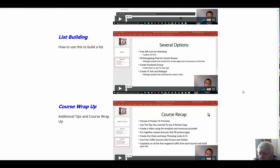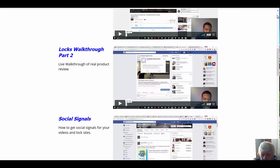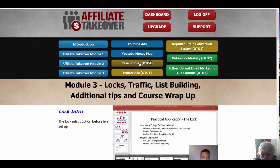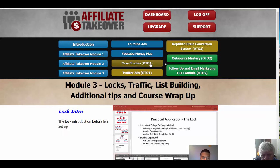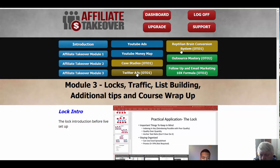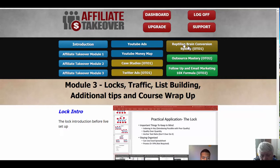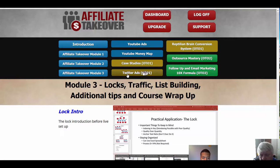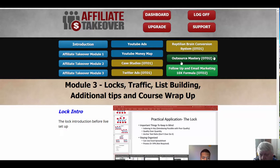And then we get into OTO 1 and OTO 2. The case studies by Lenny, which are totally new, not similar to his previous course at all, and the Twitter Ads by Adam Payne, and Repeated Brain Conversion by Adam Payne. If you don't get the first OTO 1, then there's a downsell which will leave out the Twitter Ads.